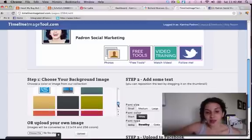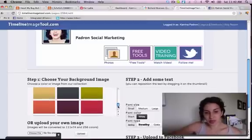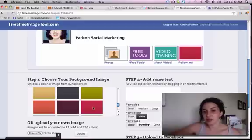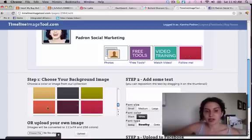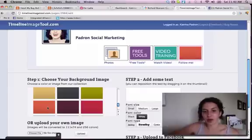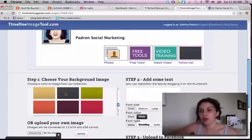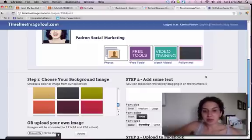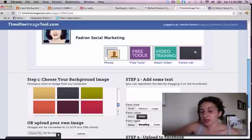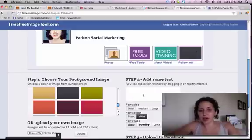I also think this is really cool — they have some preloaded color backgrounds. You see when I click that pink color, my Twitter bird goes away, and it turns pink or orange or gray, whatever I want.